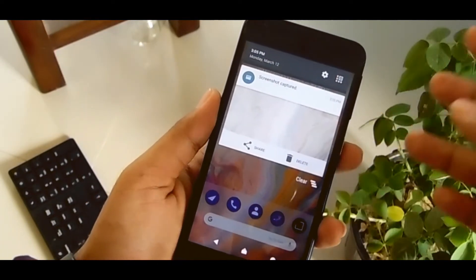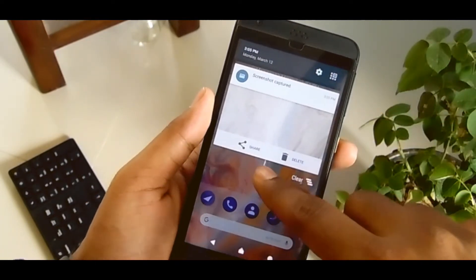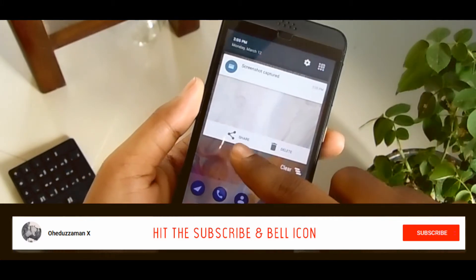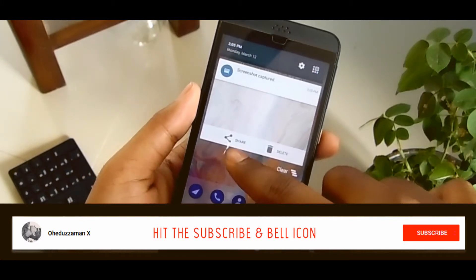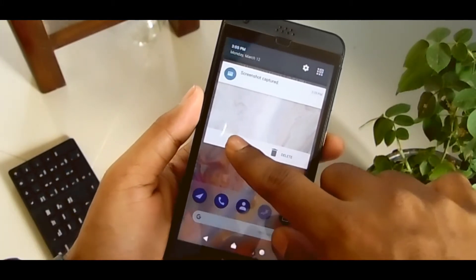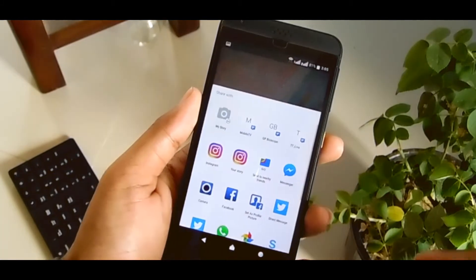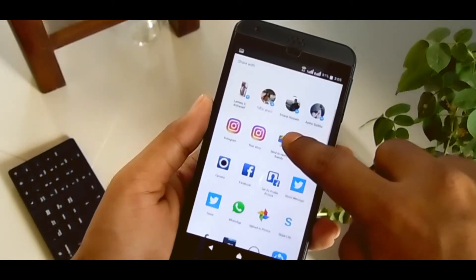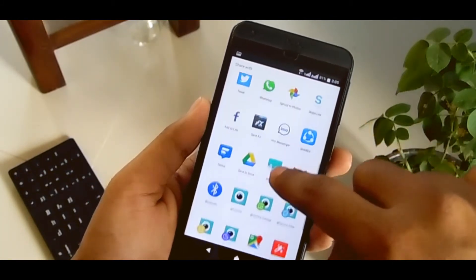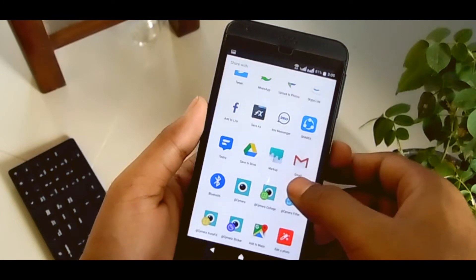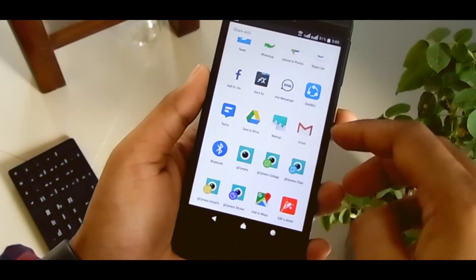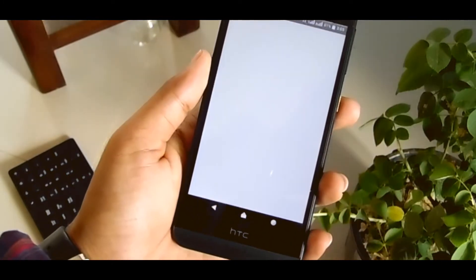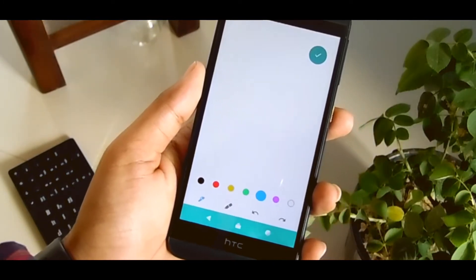Here in the notification panel you can get that edit option, but you have this share option, so press share and from here you have to select Google Markup — you can see it listed as just 'Markup', so select it.